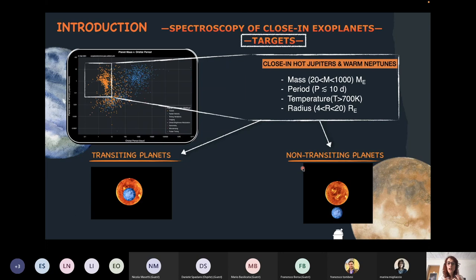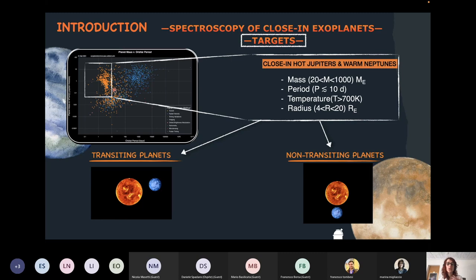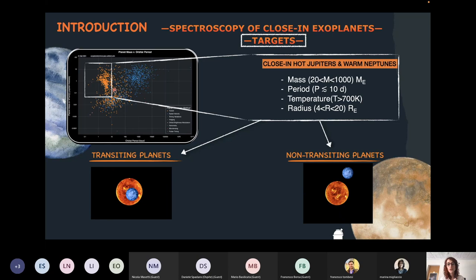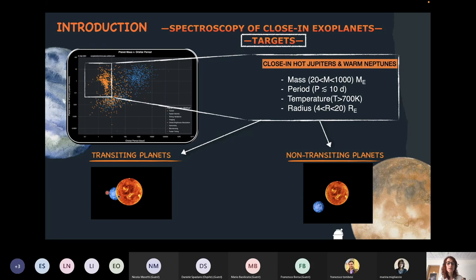I'd like to focus on the sample on which I perform atmospheric characterization studies. This sample is made up of close-in hot Jupiters and warm Neptunes — planets with a mass between 20 and 1,000 Earth masses, a period less than 10 days, an equilibrium temperature greater than 600 Kelvin, and a radius between 4 and 20 Earth radii. Within this sample, we have both transiting planets and non-transiting planets.